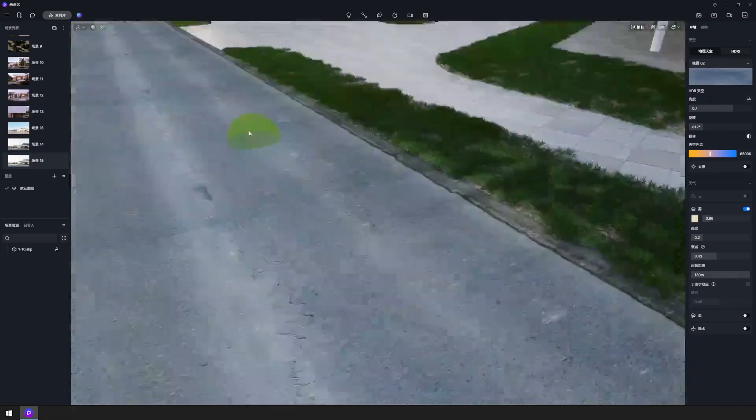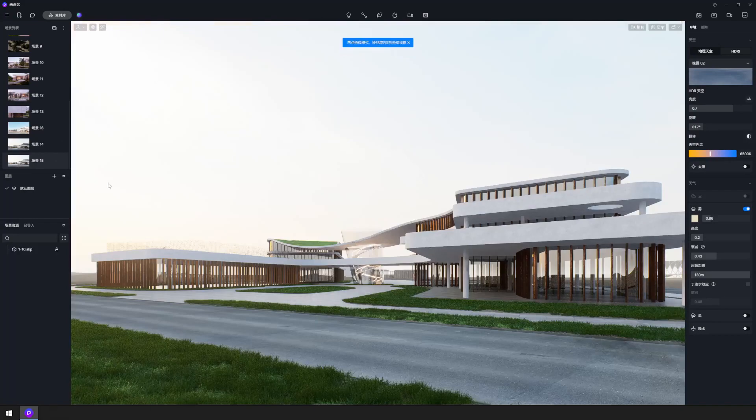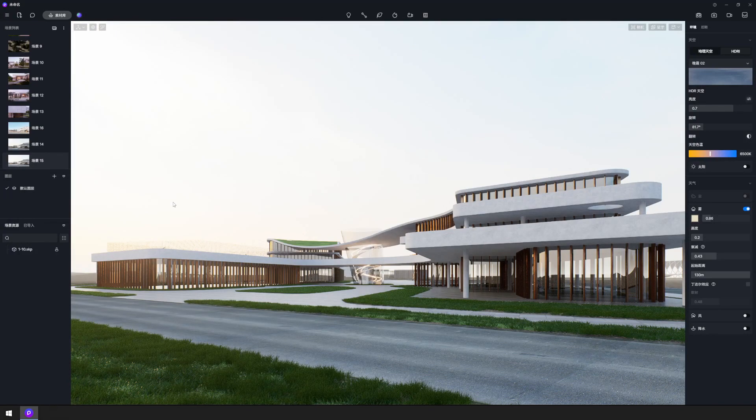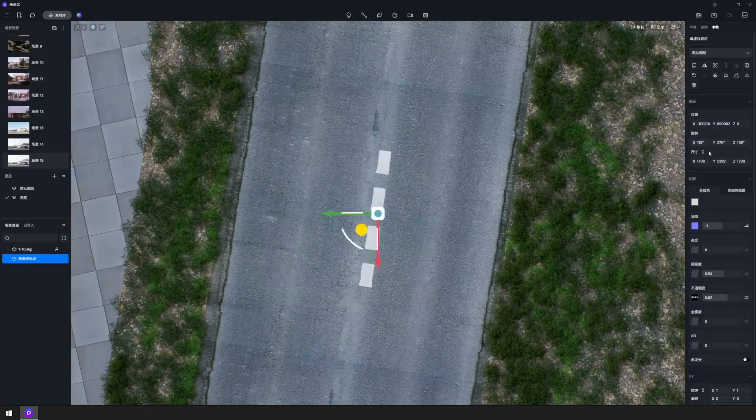Optimize your workflow by focusing on what is visible from this perspective, balancing the smoothness of operation with the quality of the render for the most efficient results.